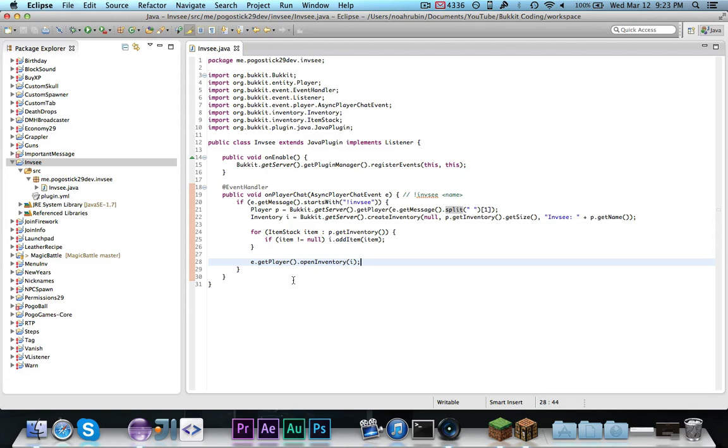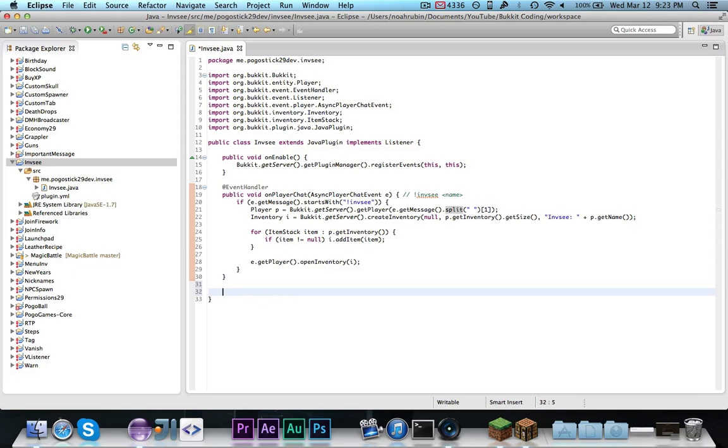This is great so far, but right now, the player could drag stuff into the inventory, which they would, of course, lose if they closed the inventory, or they could take stuff out of the inventory and basically get free items. So, what we're going to do is we're going to make a listener to listen to this.